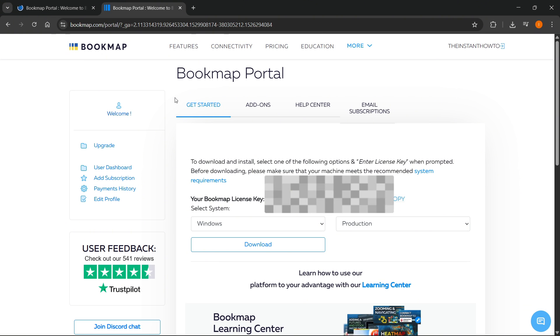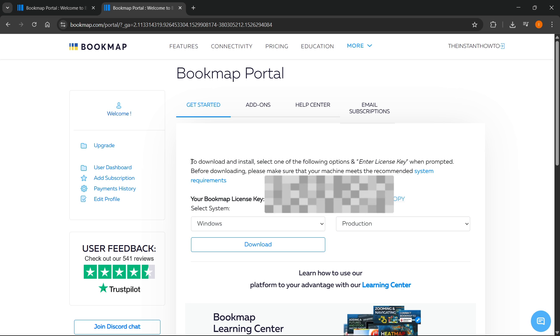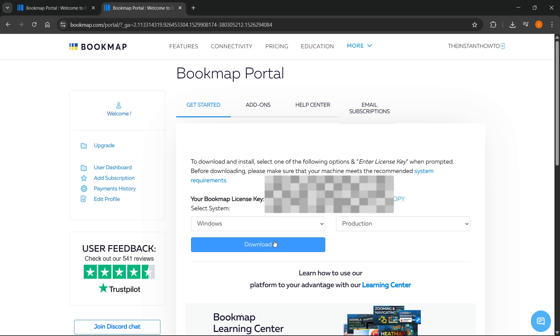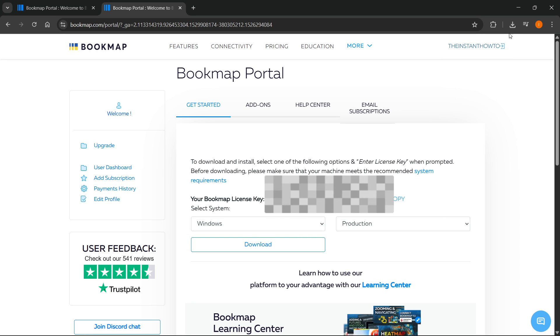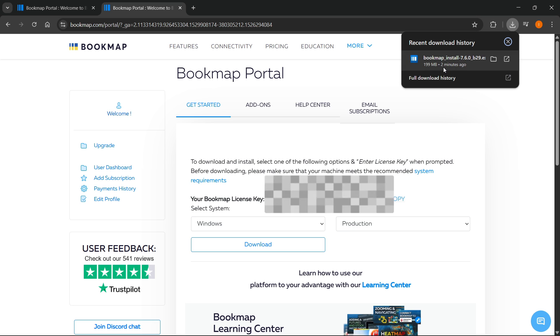In here, you can go ahead and download your Bookmap. You'll be able to find your license key and your download button. Simply click on this download button, which is going to download Bookmap onto your computer.